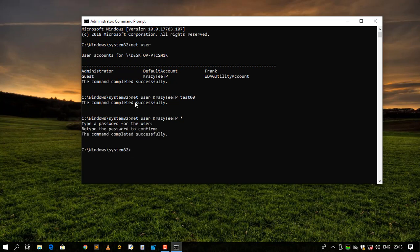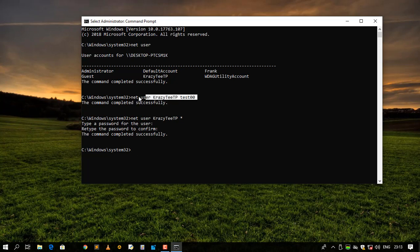Then say enter. So again it'll say the command completed successfully. So the net user, then your account name, then the password, this is the first method. Then the second method it will be net user Crazy CTP, then the asterisk.